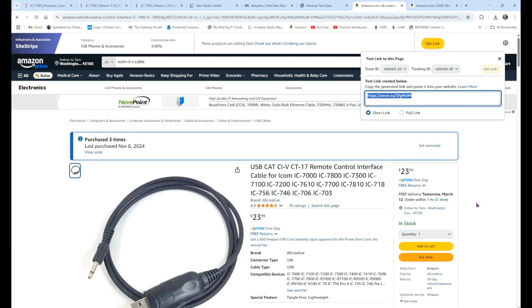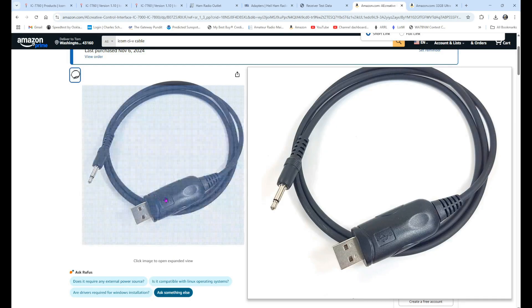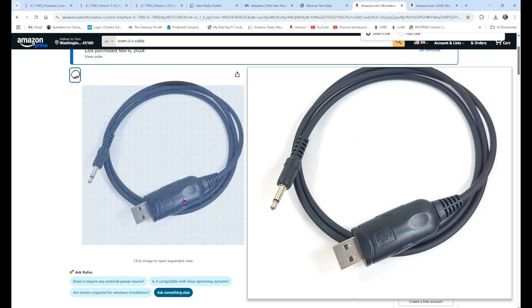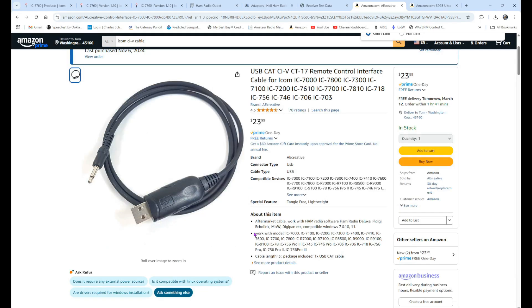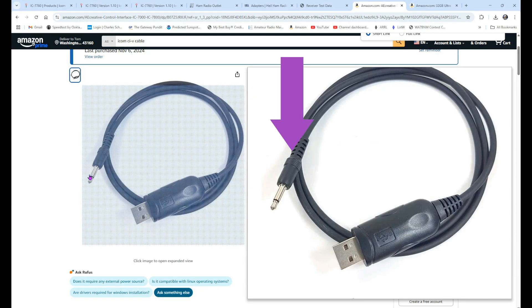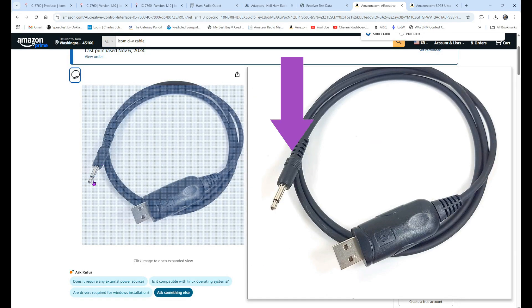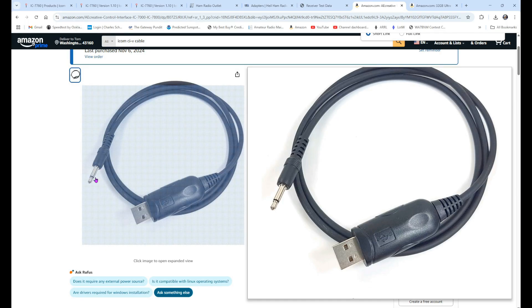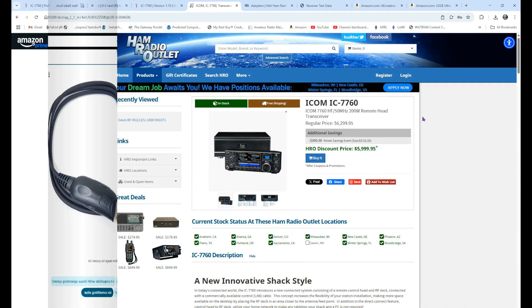If you want to use a CIV, Amazon has a number of these. I use them on my ICOM rigs, which currently consist of the 7300 and the 7760. And what you want to do is you'll take this part right over here, and that goes into the back of your RF deck, and this side goes to your computer. This is pretty much plug and play.